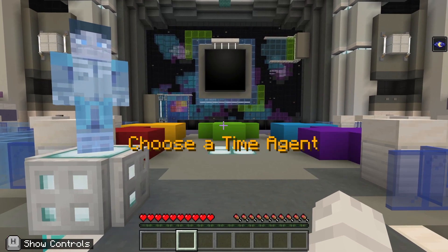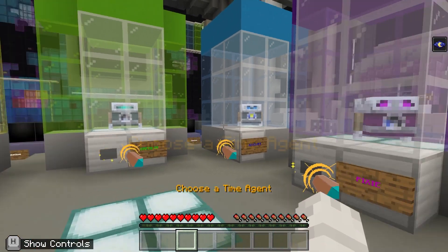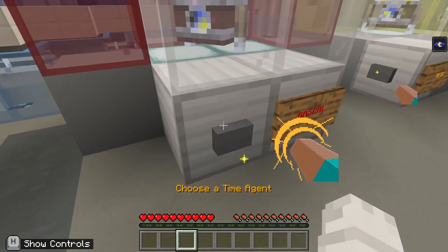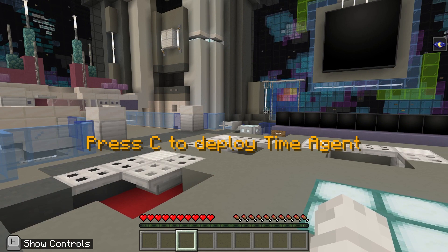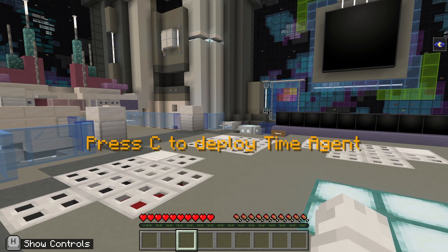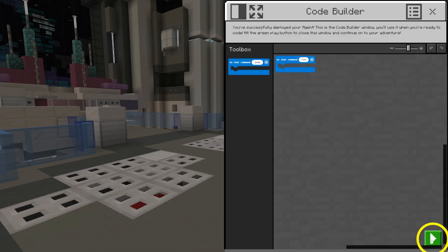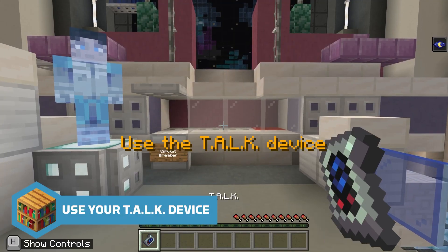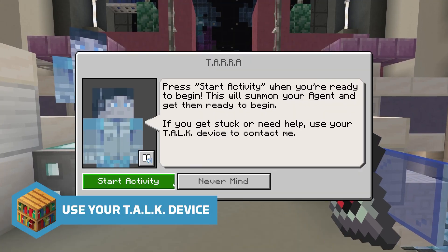The first activity is to select your time agent, your coding helper. Move towards the time agent you would like to use and make your selection by clicking the button. Now that you've selected your time agent, we'll use it in the test area. Press C or tap the agent icon to launch your time agent.